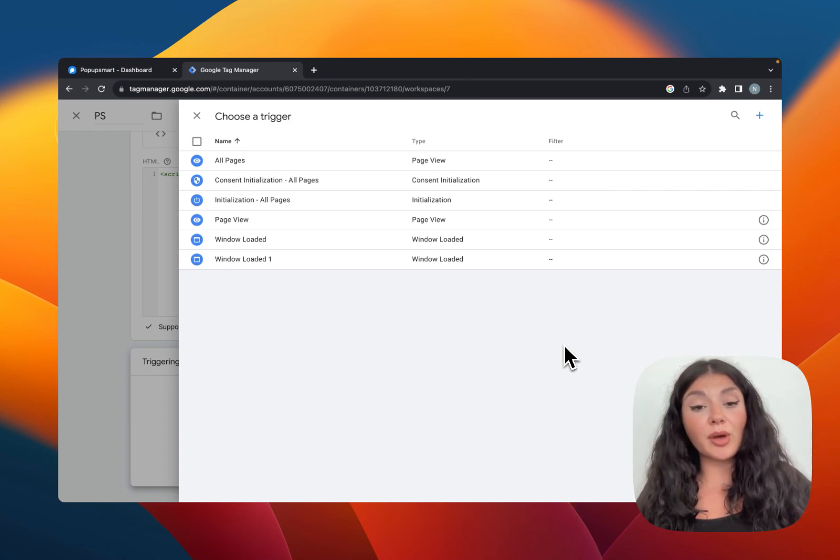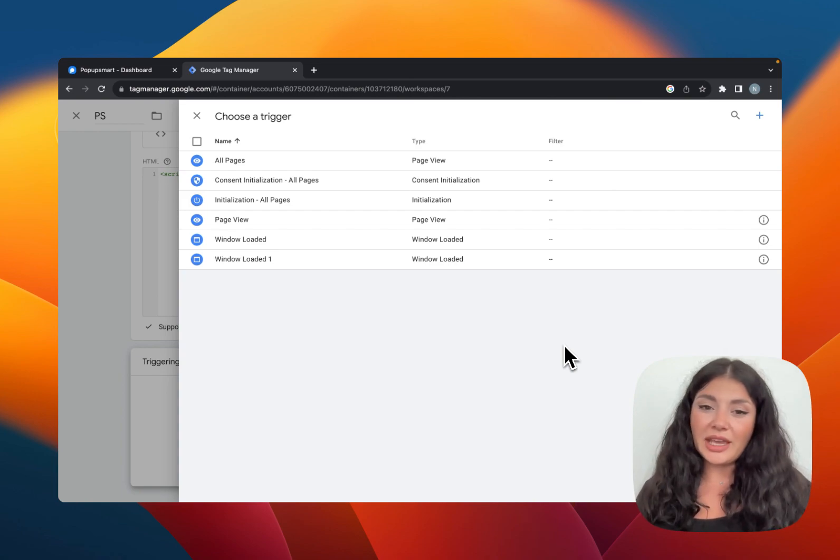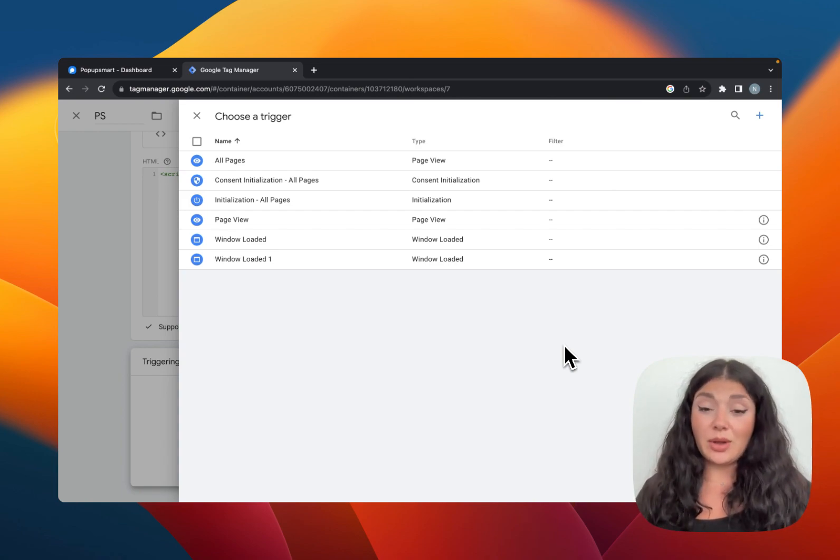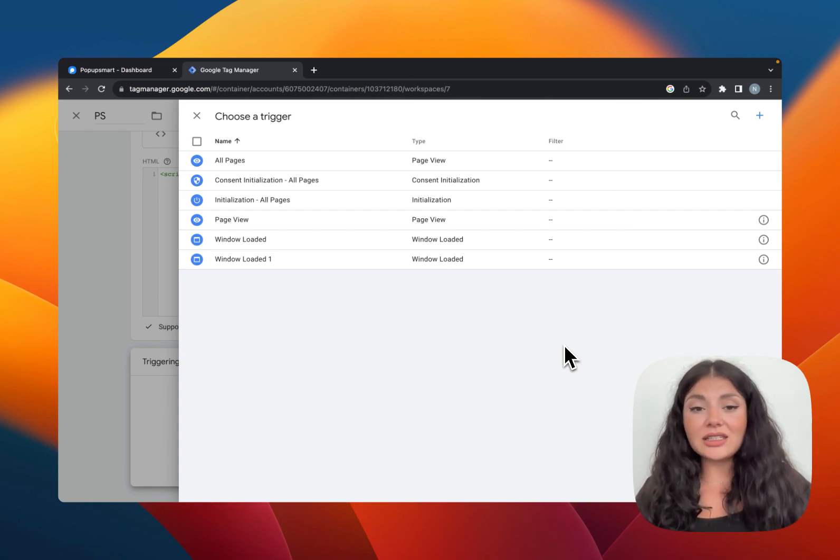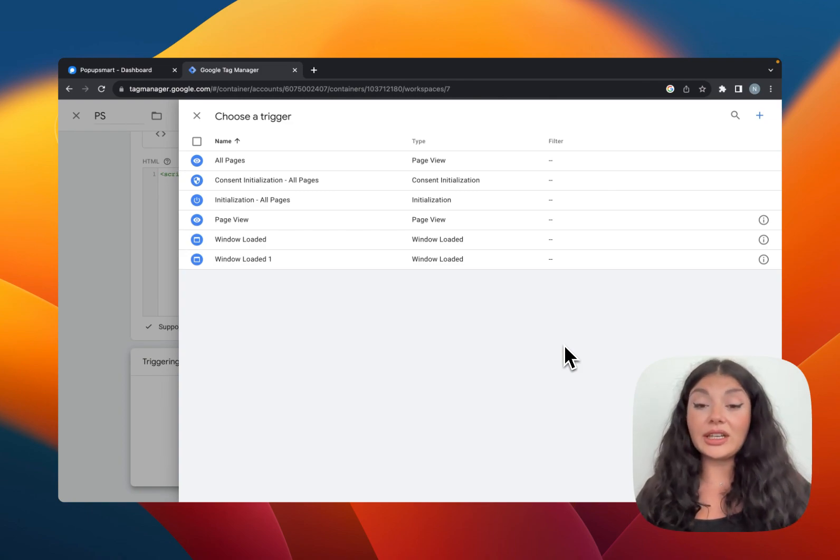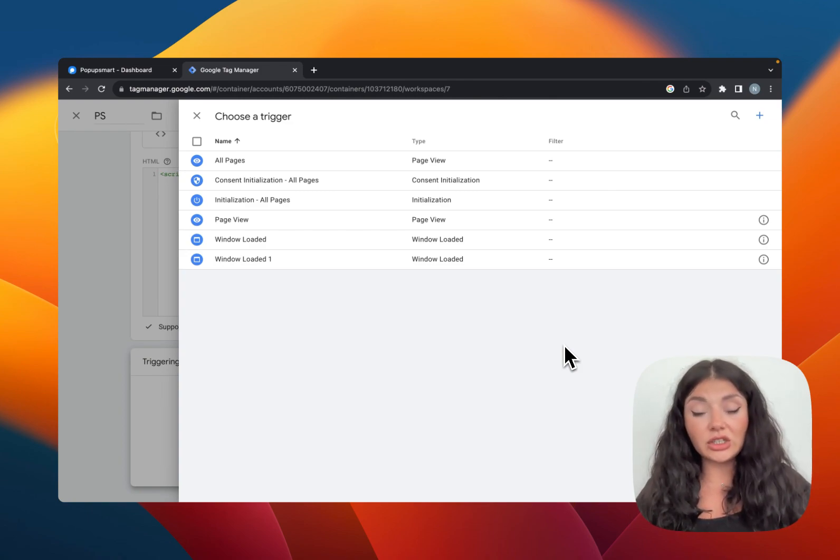you may choose to show popups on only selected pages and not just anywhere on your website. In this case, instead of adding the embed code to your whole website, you can add it to specific pages using Google Tag Manager.